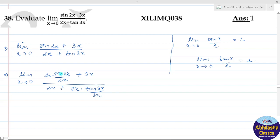अब देखो, sin(2x) upon 2x और यहाँ पर x tends to 0 है, तो 2x tends to 0 होगा, तो यह 1 हो जाएगा। Similarly, tan(3x) upon 3x यह भी 1 हो जाएगा।